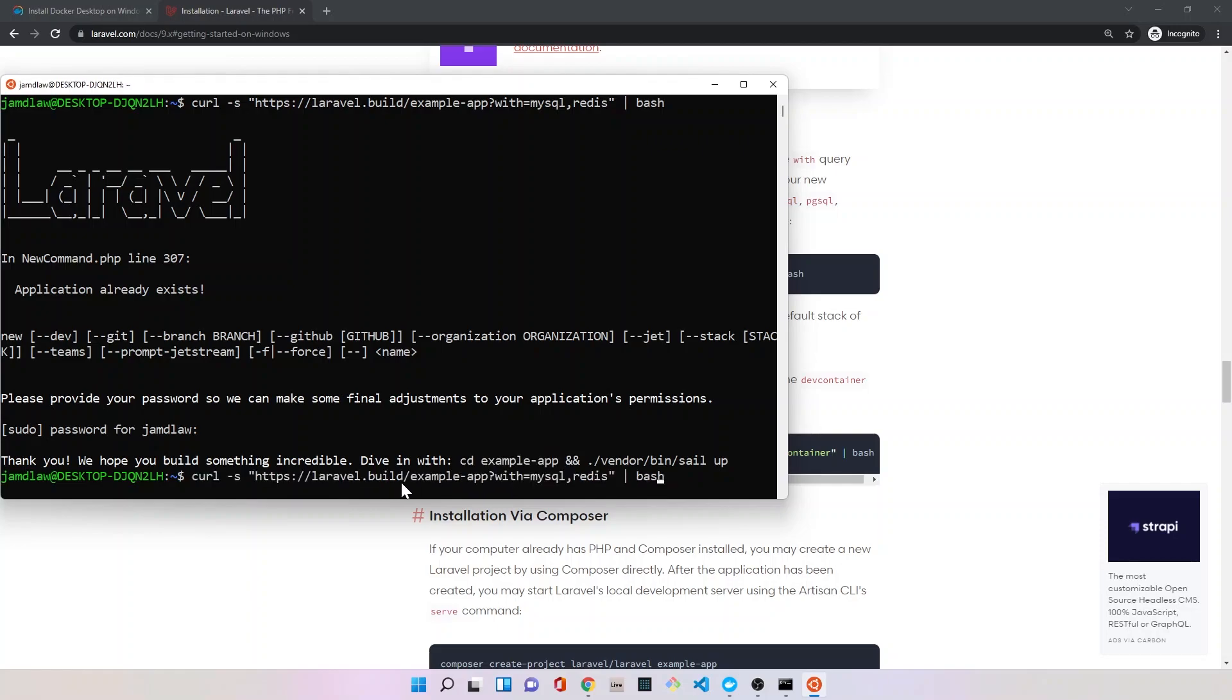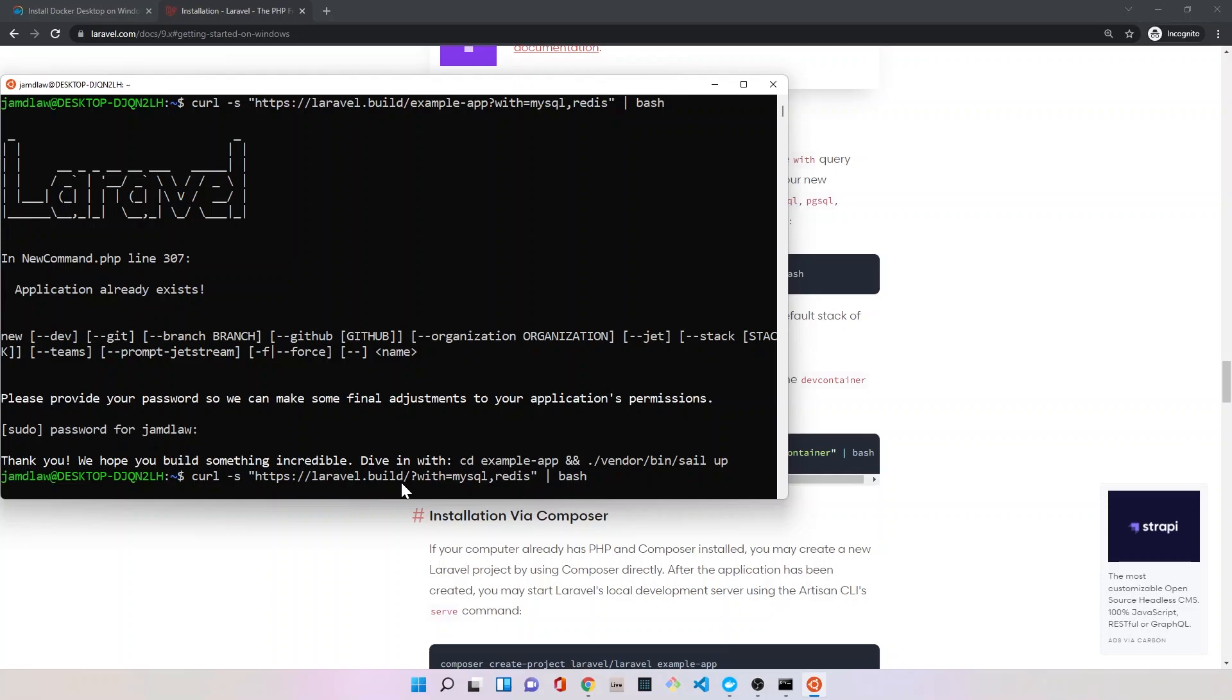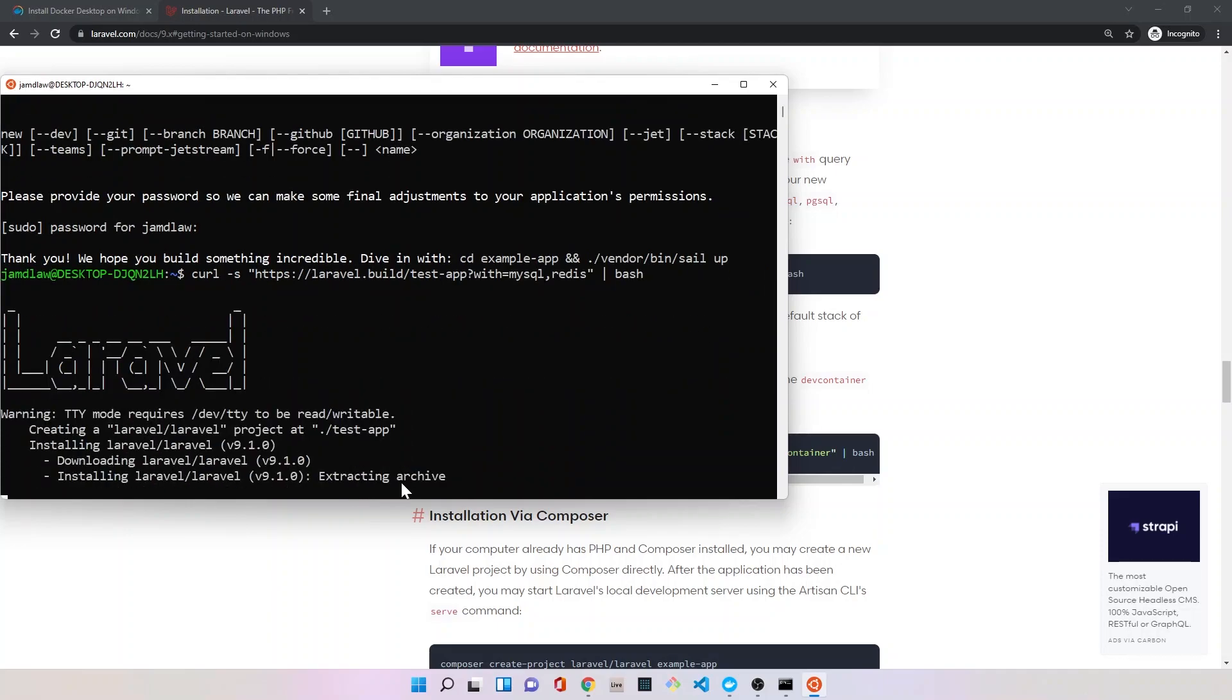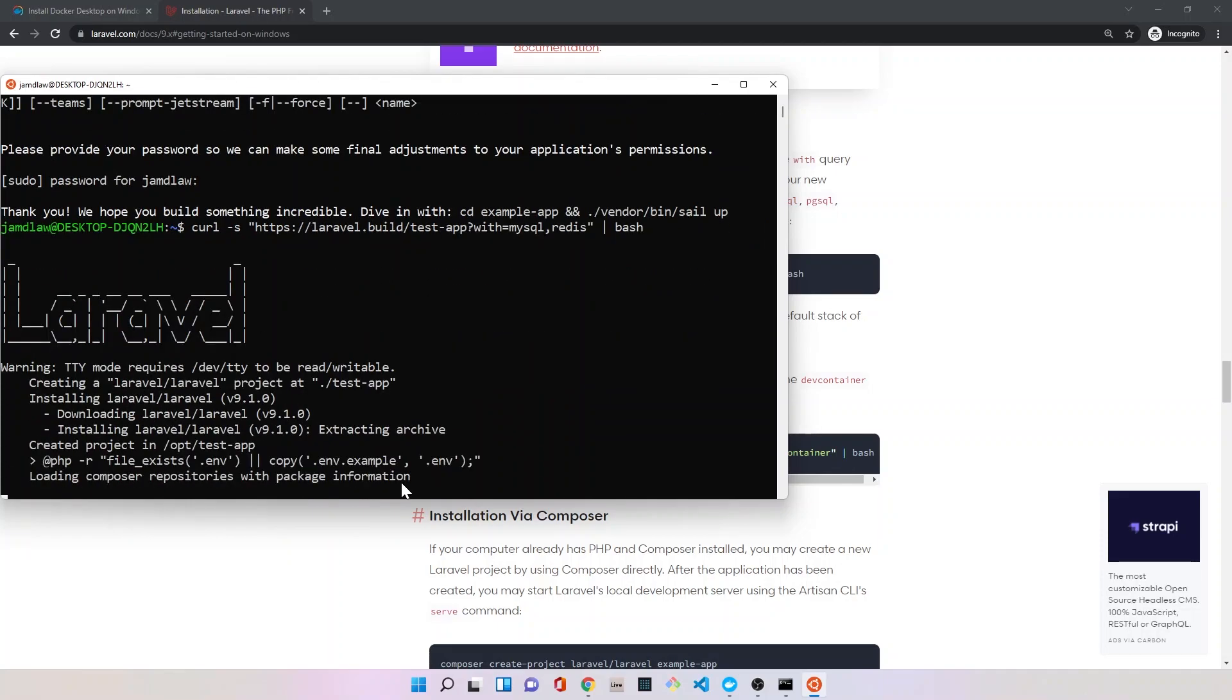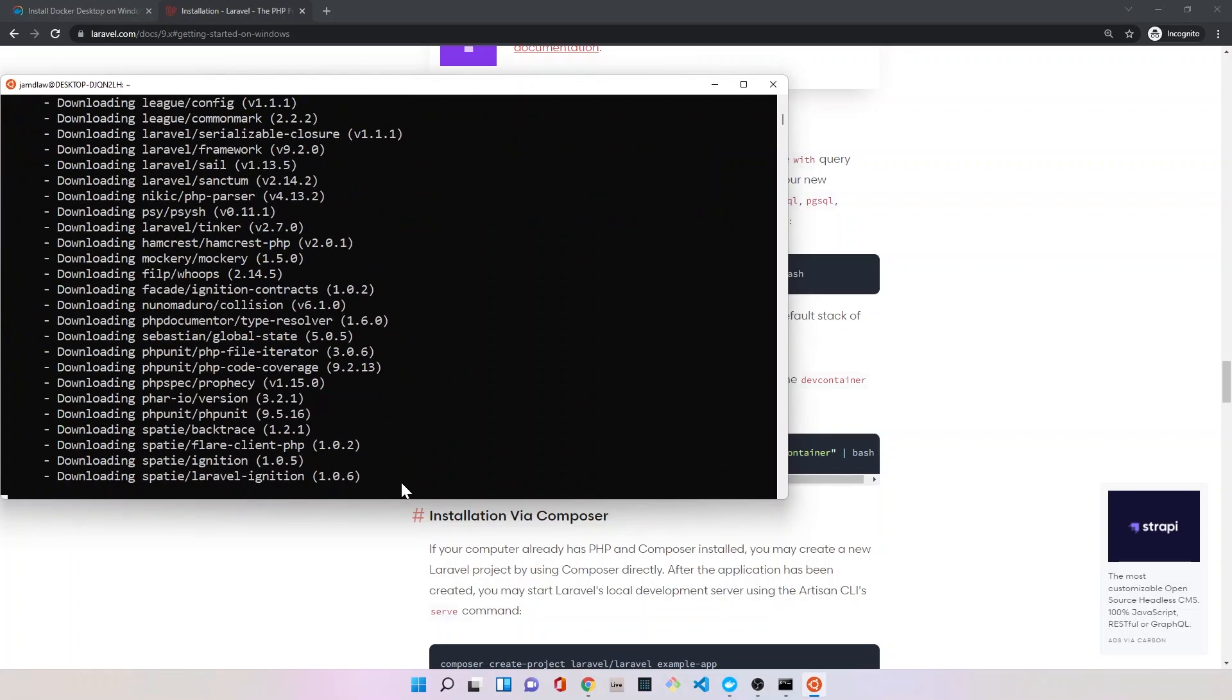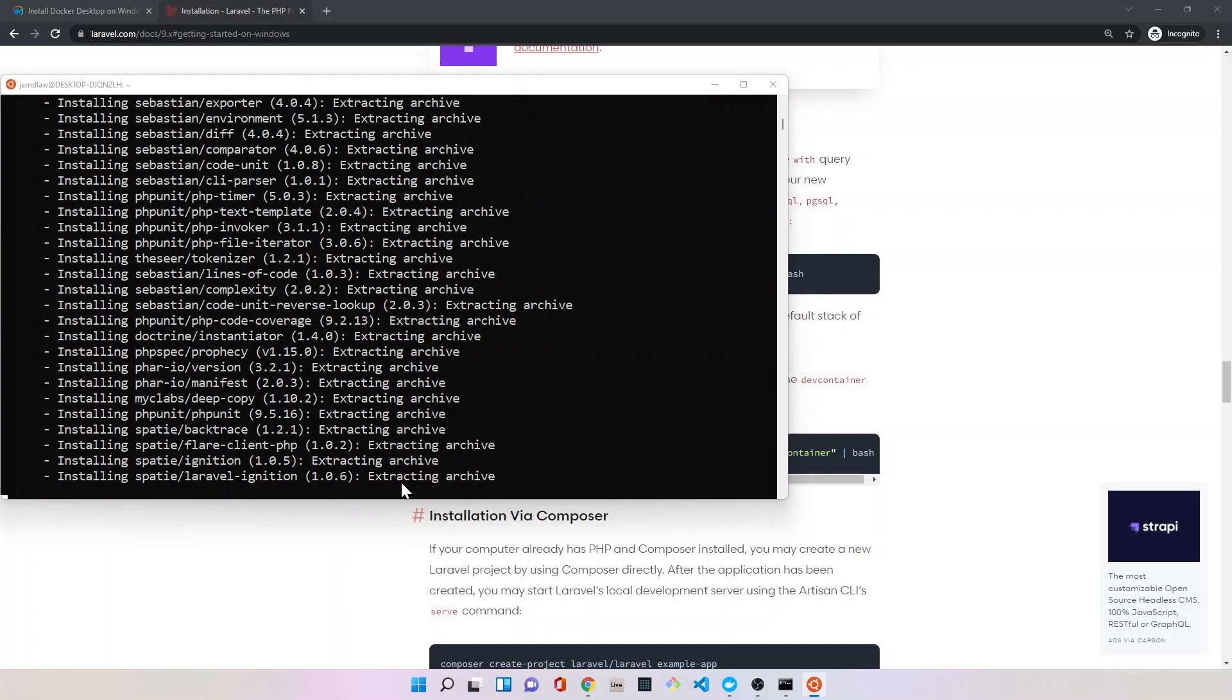You can see here it basically has given us this great message that says we're ready to create our app. We can just cd into example app. Now I'm going to back up and actually call this something different than example app because I've used that alias before. This is also kind of great because this will show you how to do it—after the first slash, you can name it to what you want. So we're going to call it test app. This is going to be the new application that we're going to be working with. You'll be able to clearly see that this is different and that we're doing this for real.